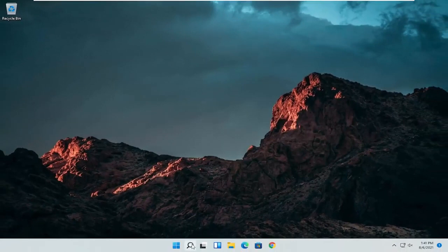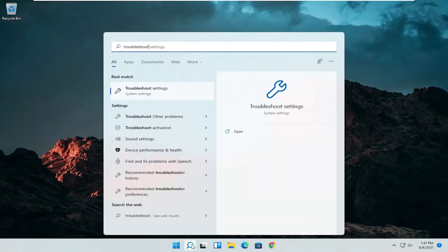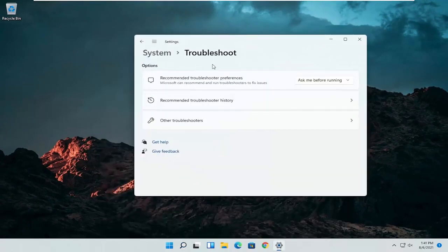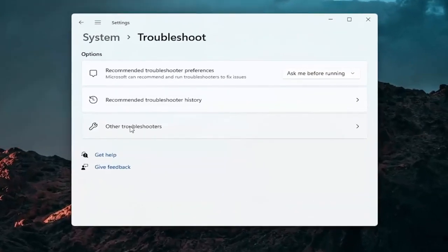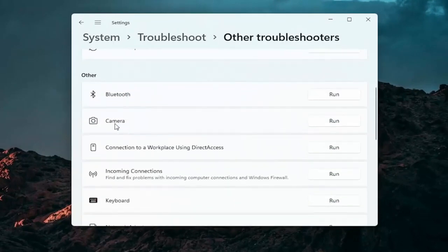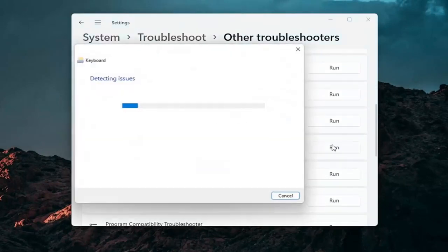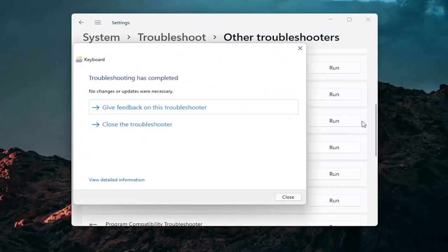A further thing we can attempt would be to open up the search icon again and search for Troubleshoot. The best result should come back with Troubleshoot Settings — go ahead and open that up. Select Other Troubleshooters and left click on that. Then go down underneath Other. If you're using a Bluetooth mouse, you may want to select Bluetooth. Otherwise, you can go down to Keyboard. Go ahead and click Run, and if there are any issues, it should detect them here.